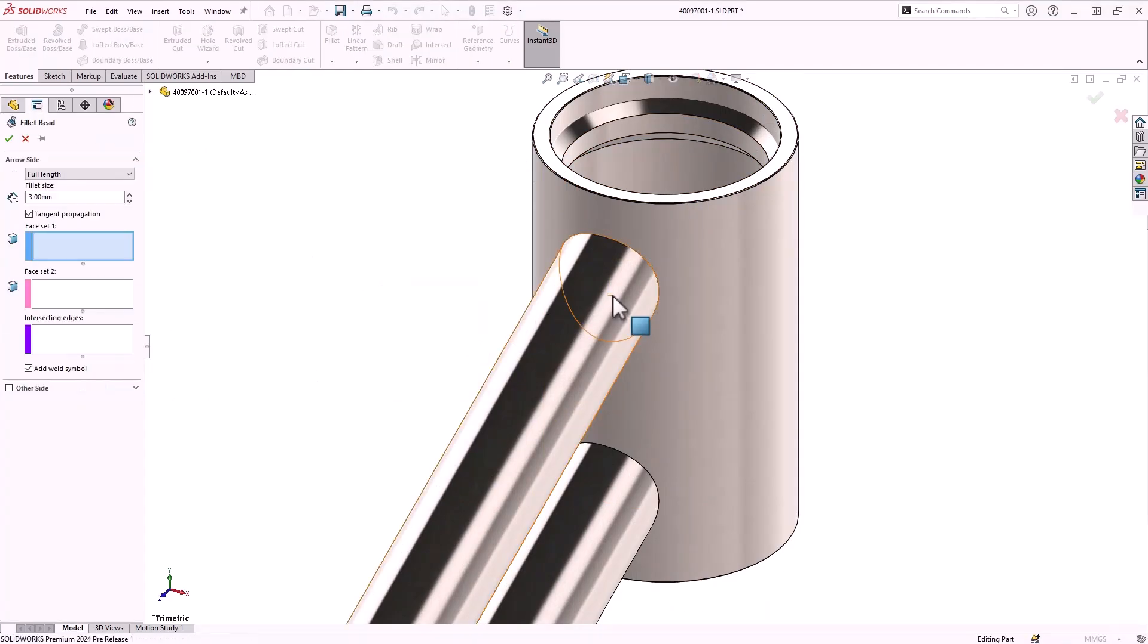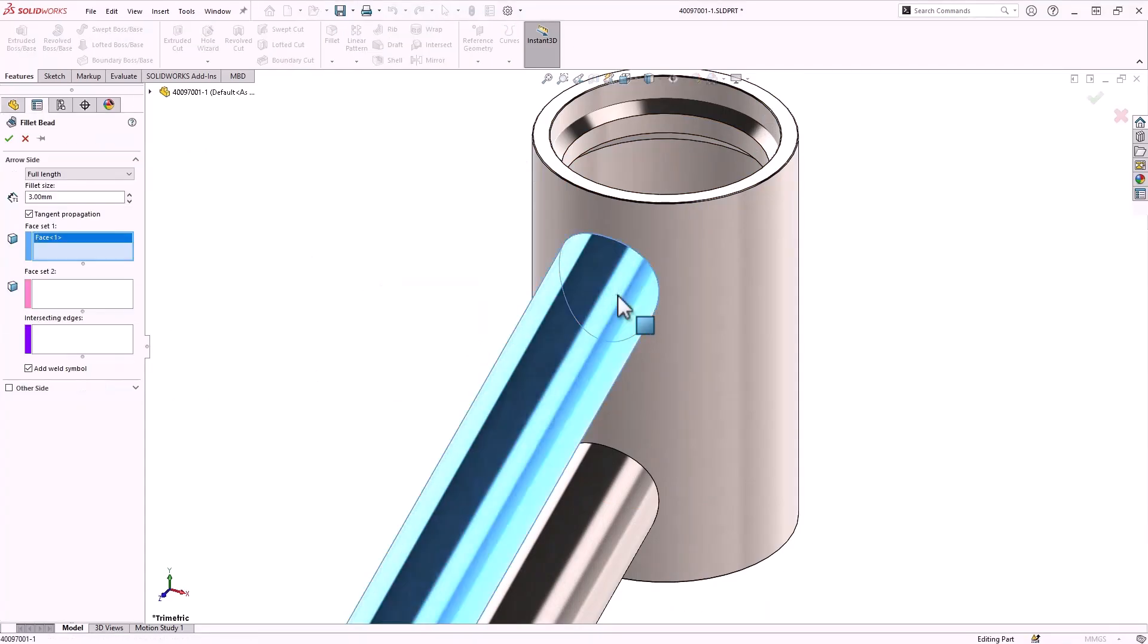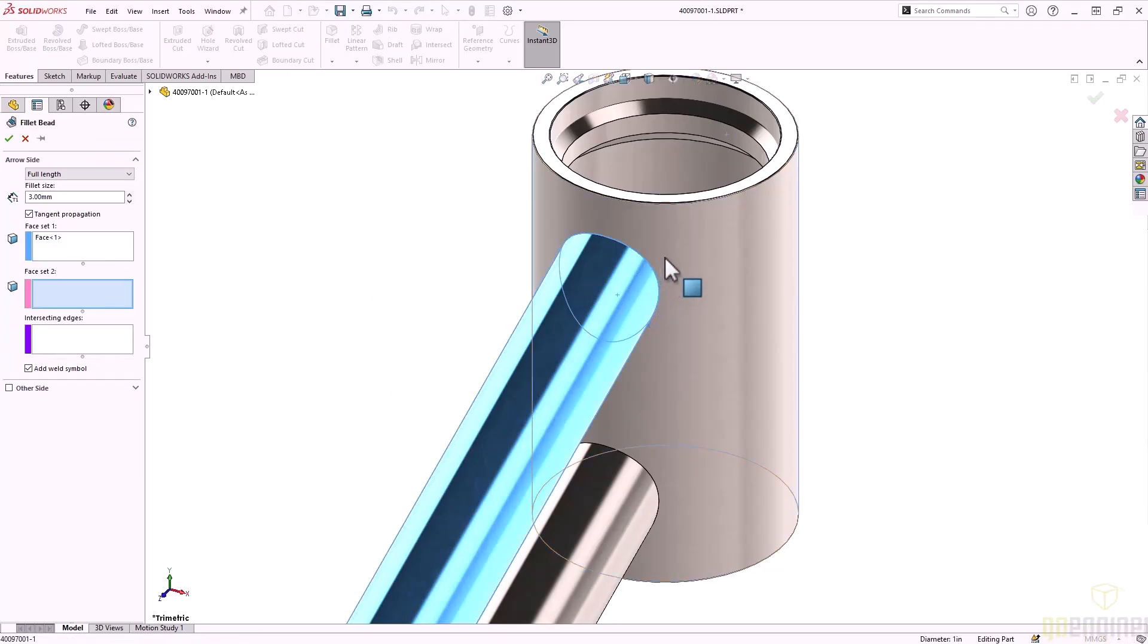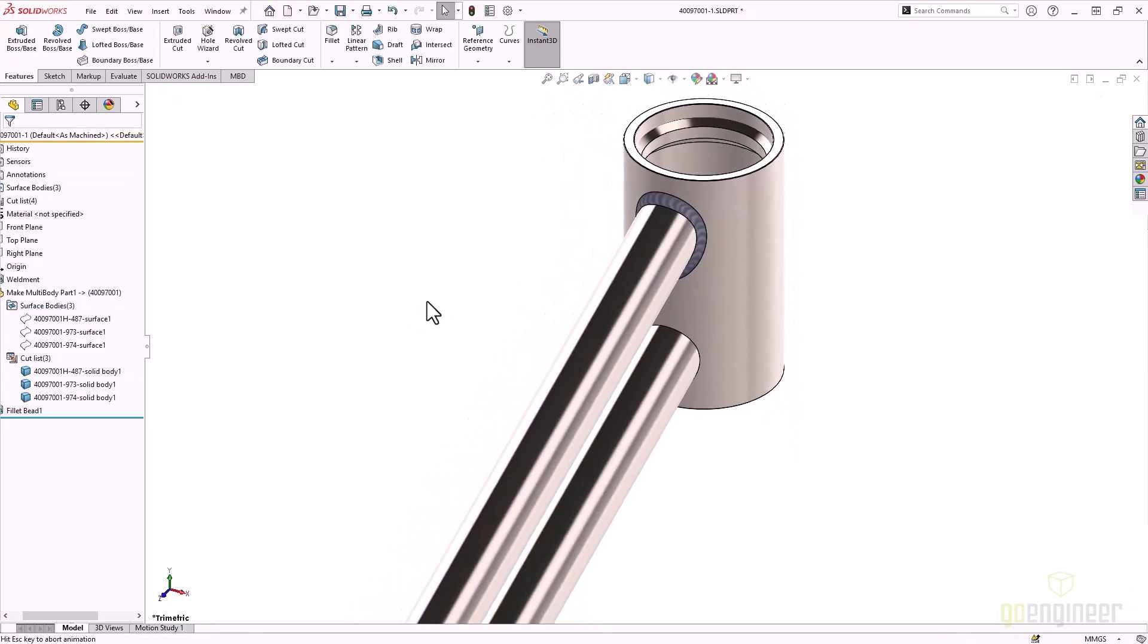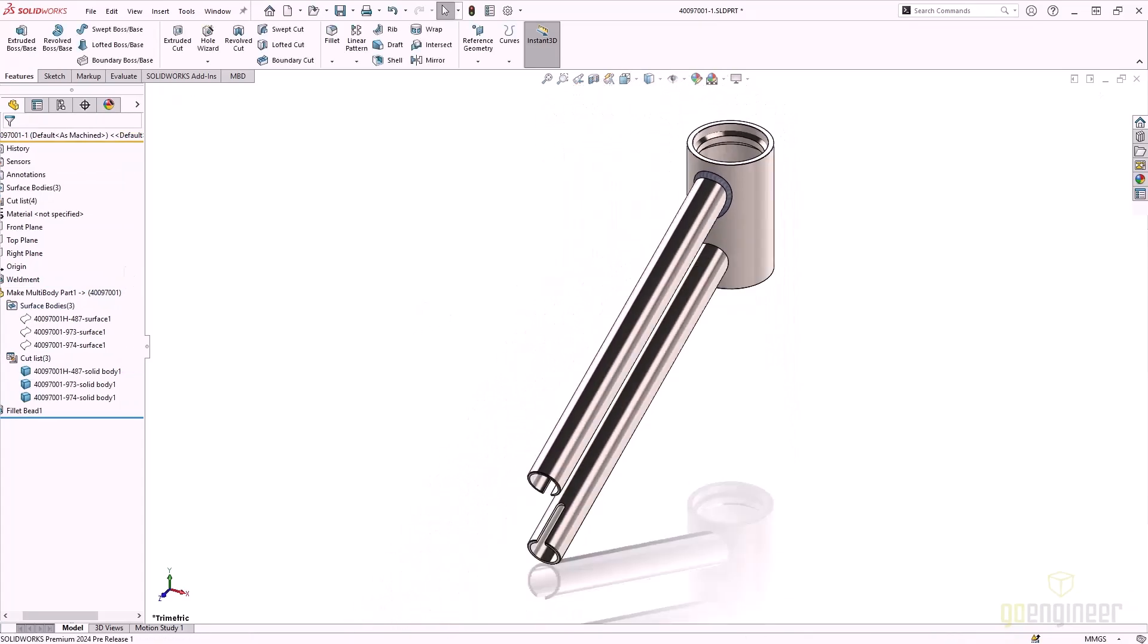In this example, the multi-body part file allows us to create a fillet weld bead as actual geometry. This would provide more accurate mass properties information that we wouldn't be able to get from the initial subassembly file.